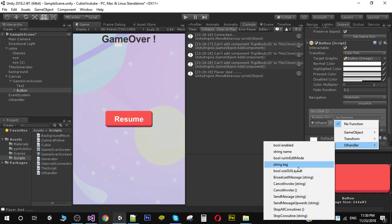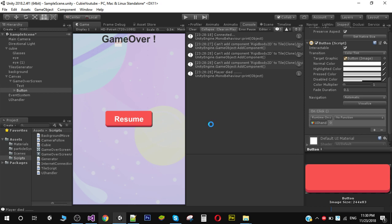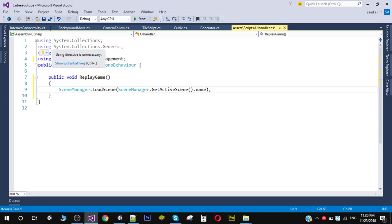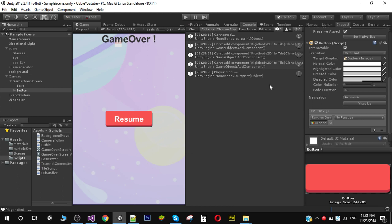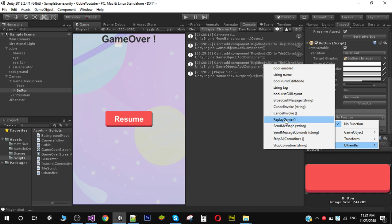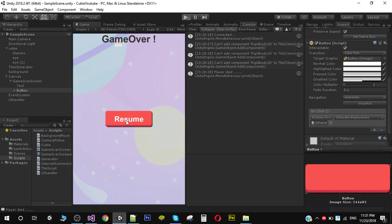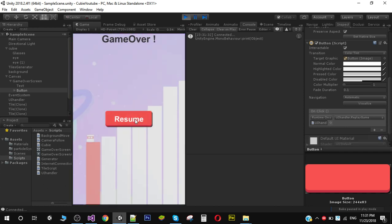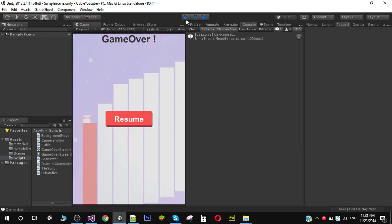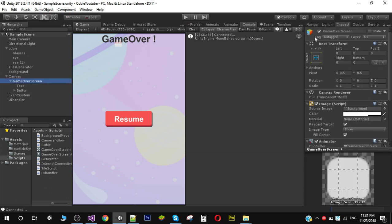The function might not show immediately — it will take some time. Make sure to save the script. Once saved, it should now appear. You can see that we have our replay game function. In the replay we need to change the text from 'resume' to 'replay', so we have to turn this screen off before playing.